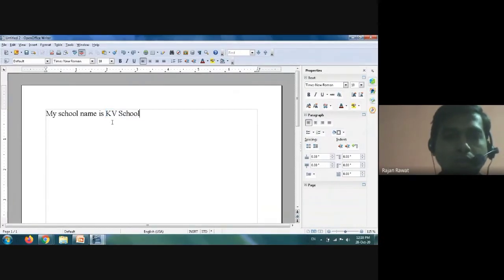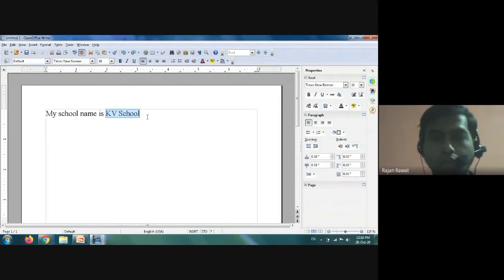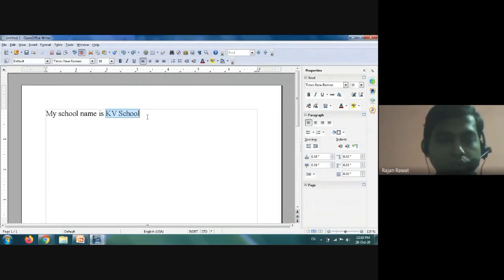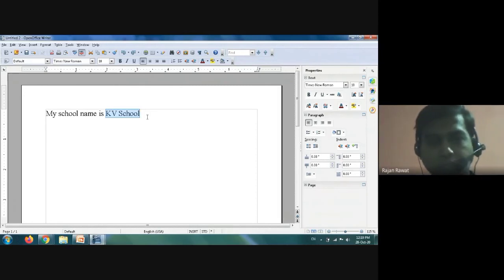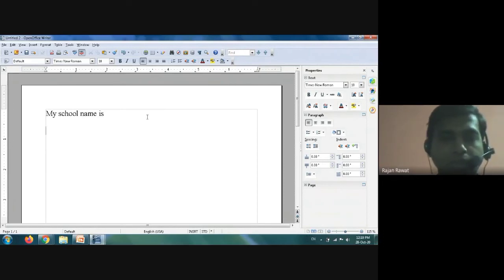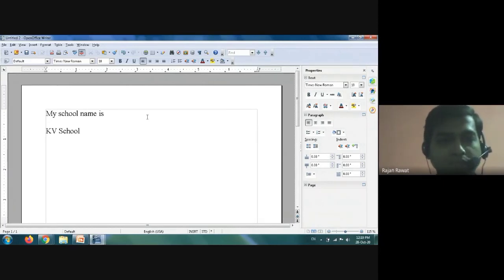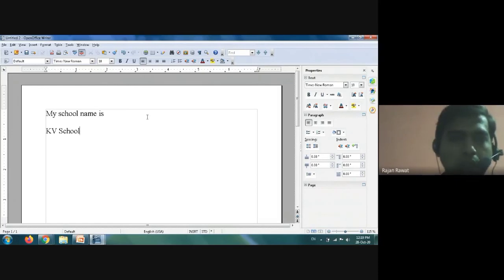To cut text, first select it. The shortcut for cut is Ctrl+X — press the Ctrl key and the X key together on your keyboard. As I press Ctrl+X the text is cut. To paste, the shortcut key is Ctrl+V. As I press Ctrl+V, the text is pasted. That covers cut and paste.